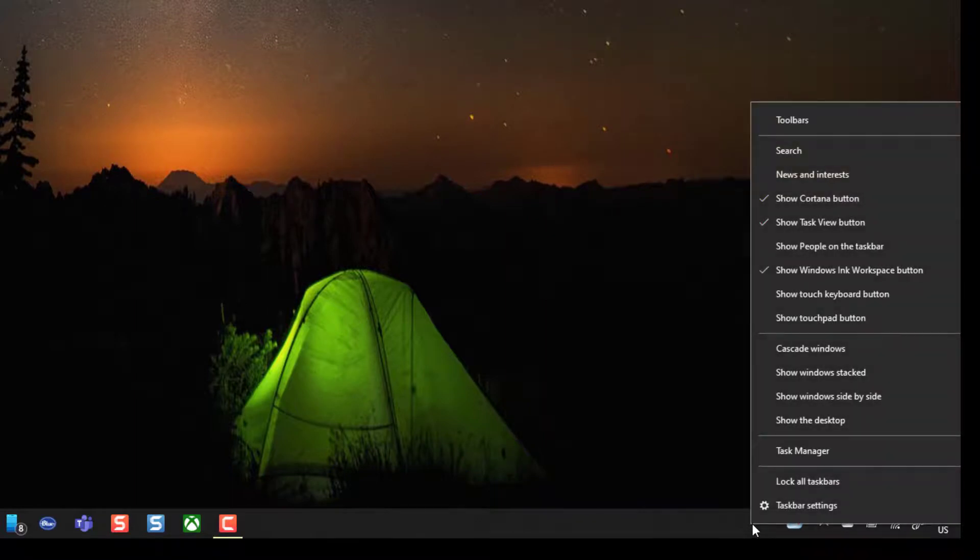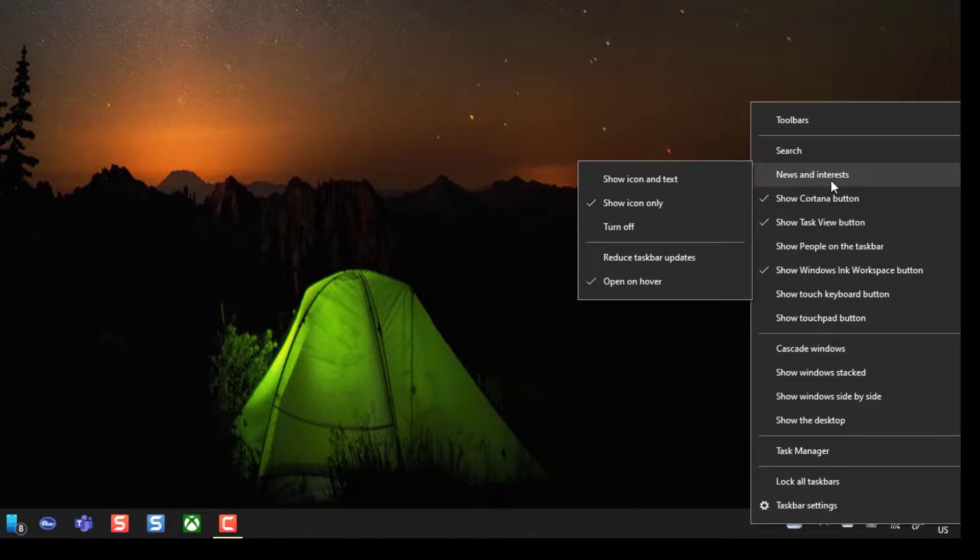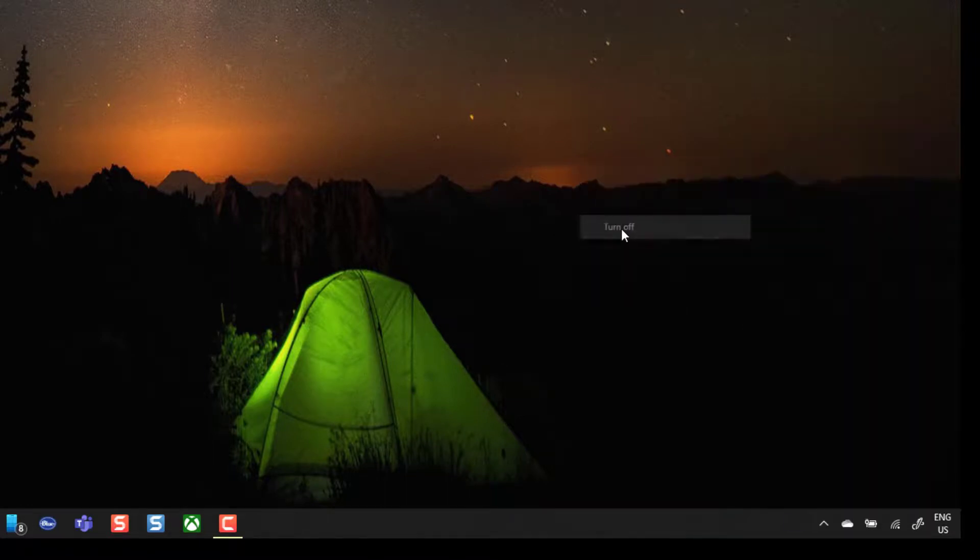Again, if you want to remove it, just right-click on your taskbar, come into News and Interests and then select Turn Off, and you're going to see that it disappears from your taskbar.